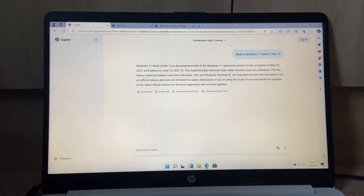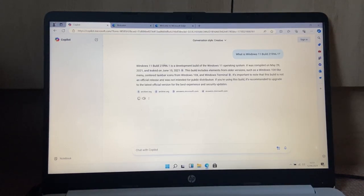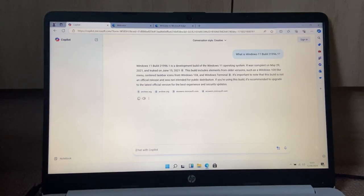What is Windows 11 build 21996.1? Just ask Copilot something.